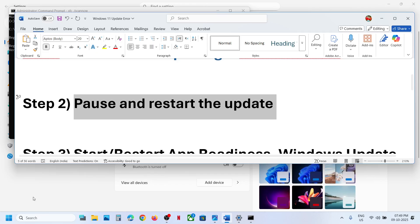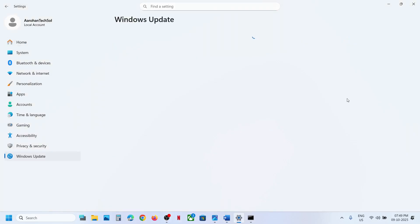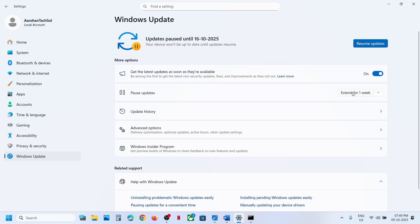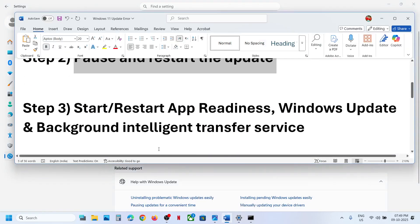If still not working, the next step is to pause and restart the update. Go to Windows Update. If you see a retry option, click on retry. If that does not work, click on pause. Once it is paused, click on Resume Updates and then check again.